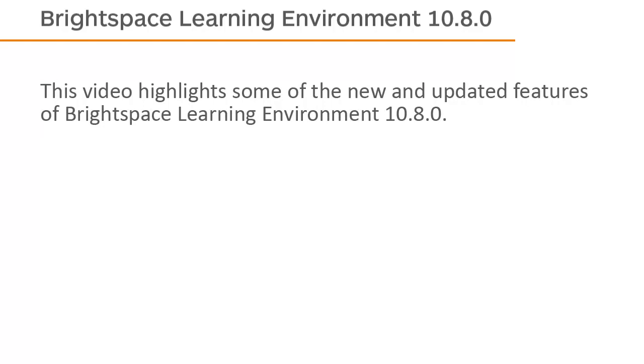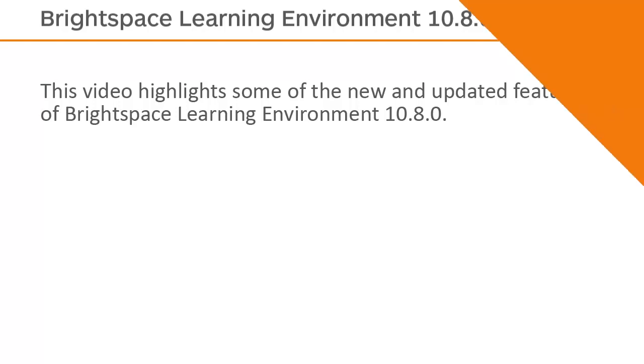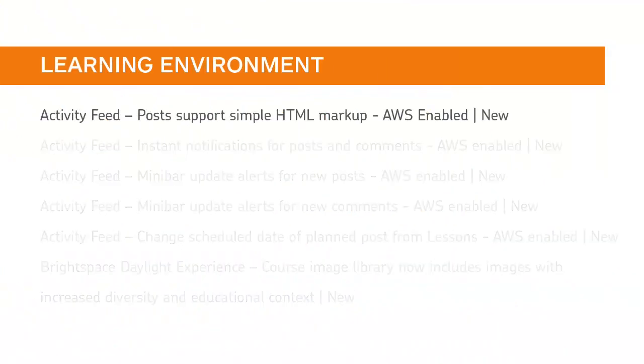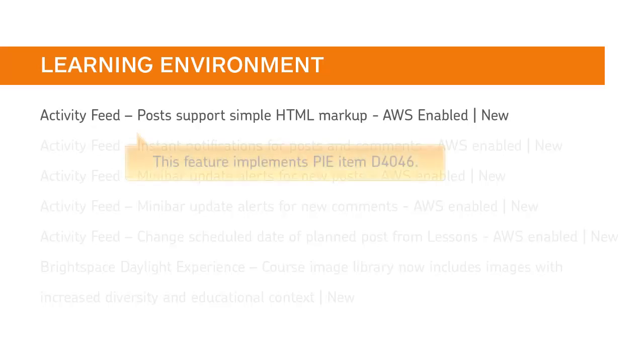This video highlights some of the new and updated features of Brightspace Learning Environment 10.8.0. Instructors can now apply simple HTML markup to activity feed posts. This feature implements PIE item D4046.